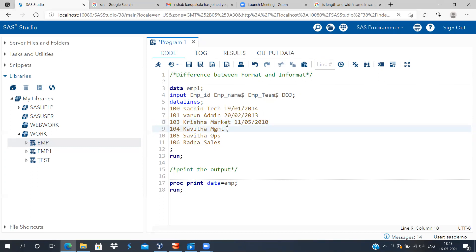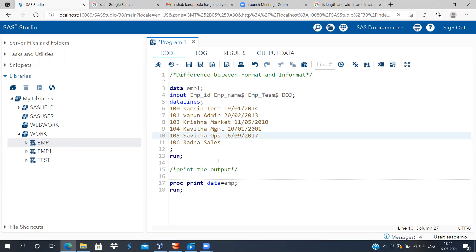Moving on to Kavitha — her date of joining is 20th Jan 2001, making her the oldest employee. Next is Savitha, whose date of joining is 09-09-2017. The last person is Radha, and her date of joining is 15th April 2016. So I've got six employees with their employee name, employee team, and date of joining for each individual.